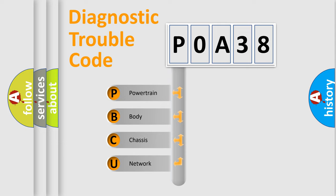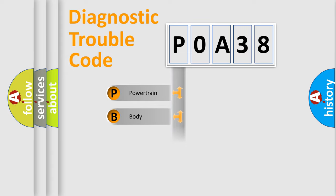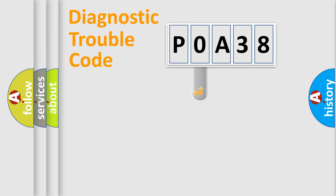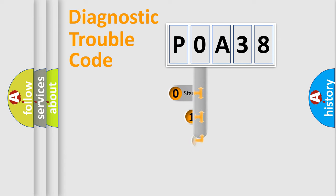We divide the electric system of automobile into four basic units: powertrain, body, chassis, and network. This distribution is defined in the first character code.